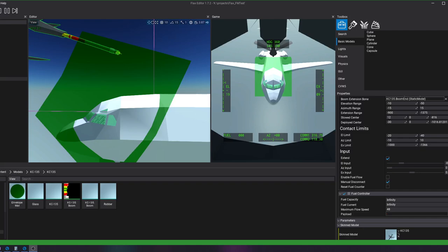Hi everyone, this is SendIt back again with another quick update on CVW5. Today I'm just going to show off a little bit of the boom operator seat.